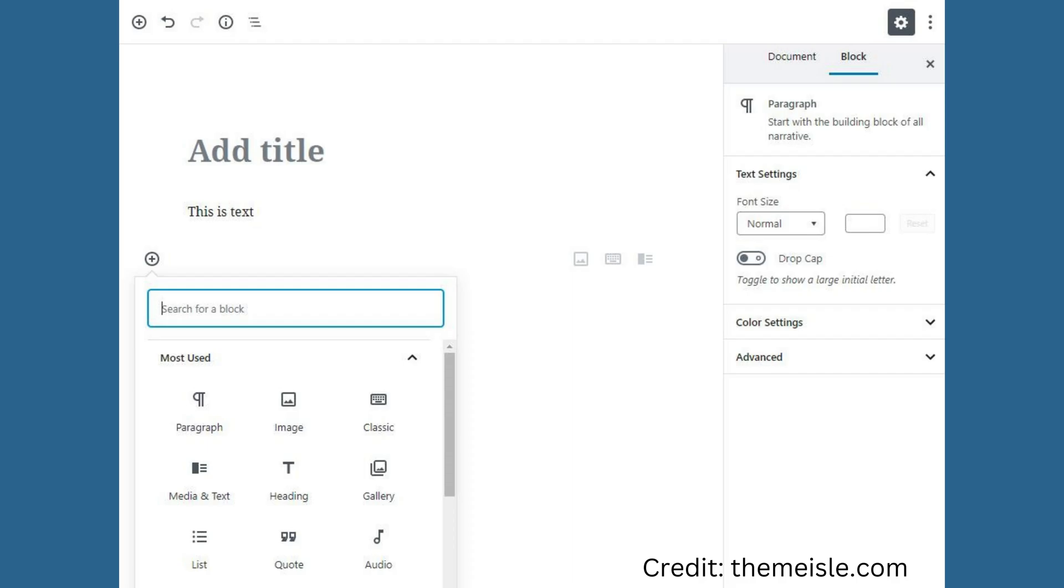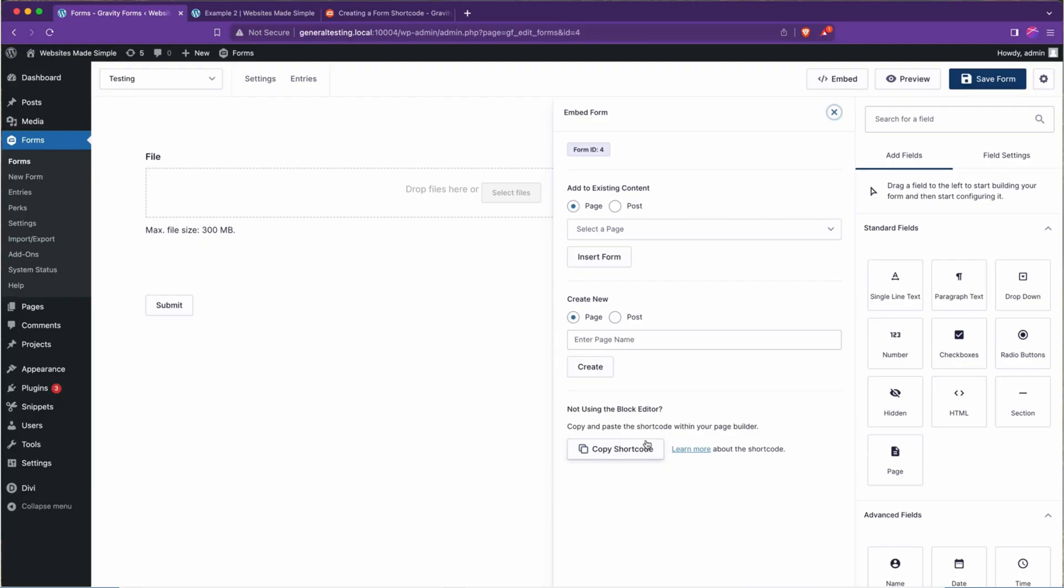Directly within the Gravity Forms Builder, there are also options to grab the shortcode for a form or even create an entirely new page with the form on it, right from the Gravity Forms editor.